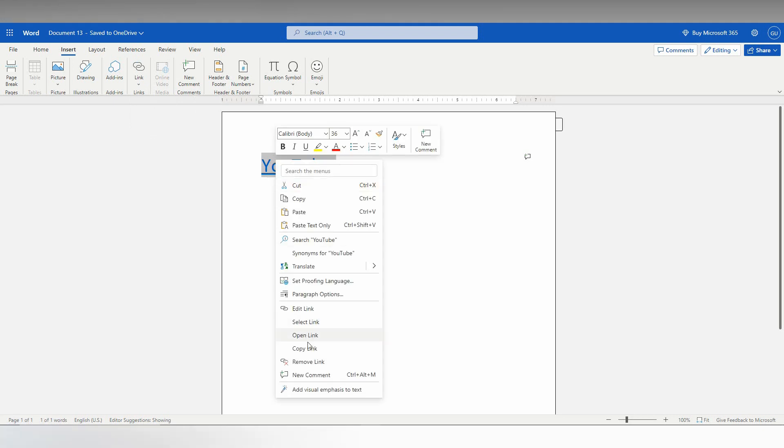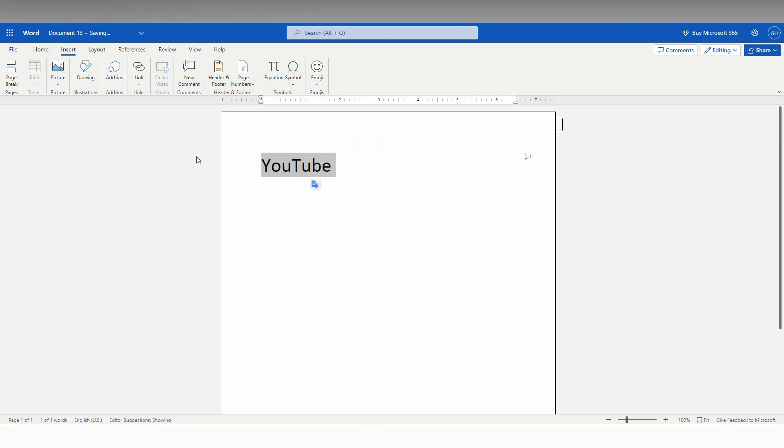You can see a remove link option. Right-click on the mouse and you can see the option called Remove Link. Just click this to remove the link.